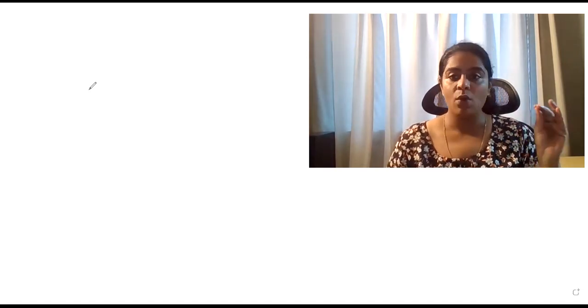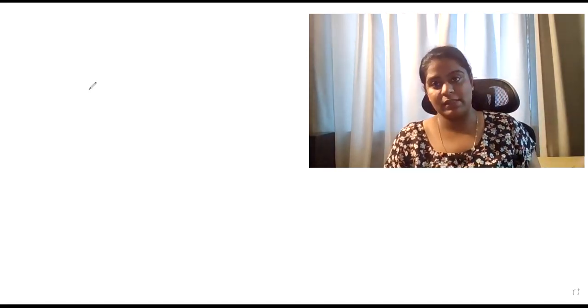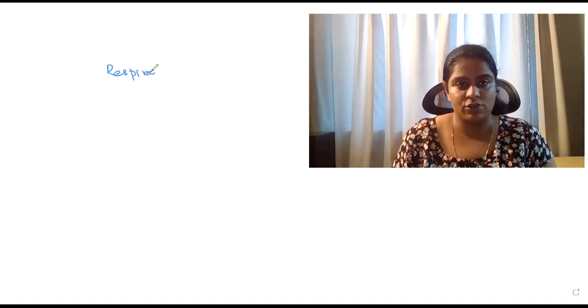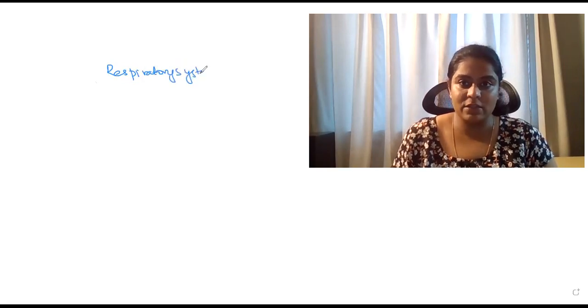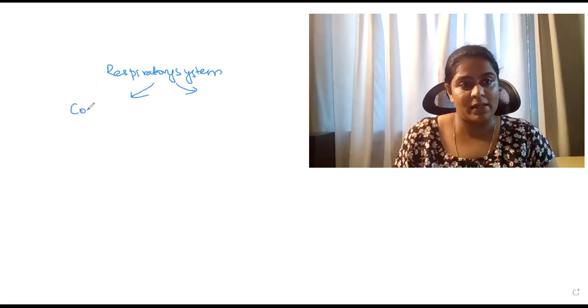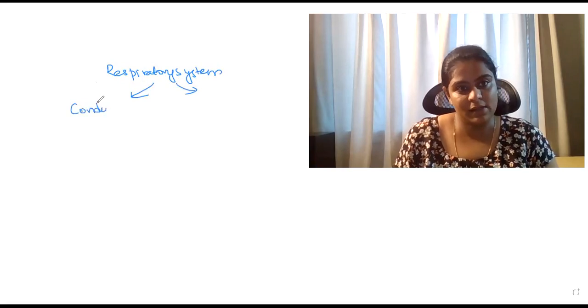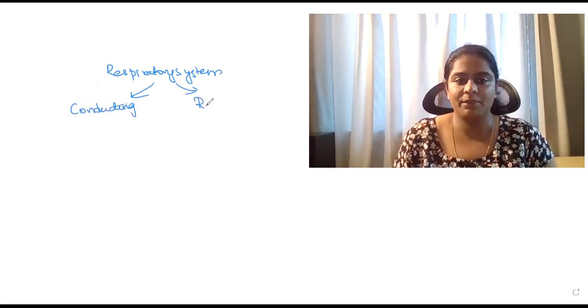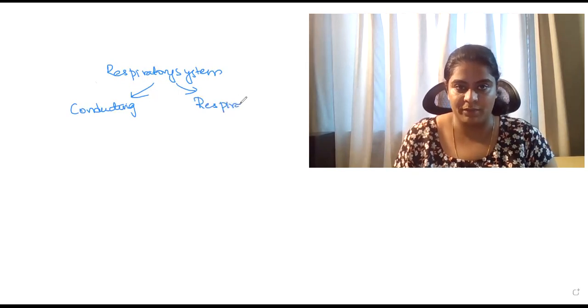Now, how is the respiratory system divided? The respiratory system is divided into two parts: one is the conducting zone and another is the respiratory zone.